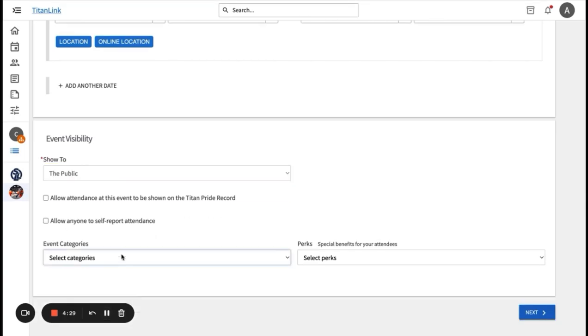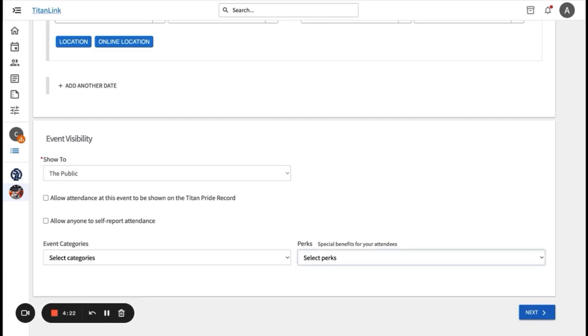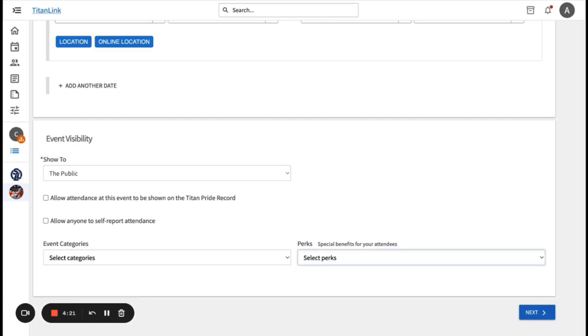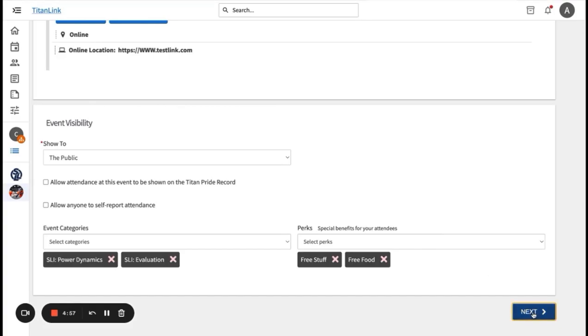You can click on event categories to select from the list of different types, as well as add perks like free food, free stuff, or course credit. Once you've finished your edits, click next at the bottom of the page.